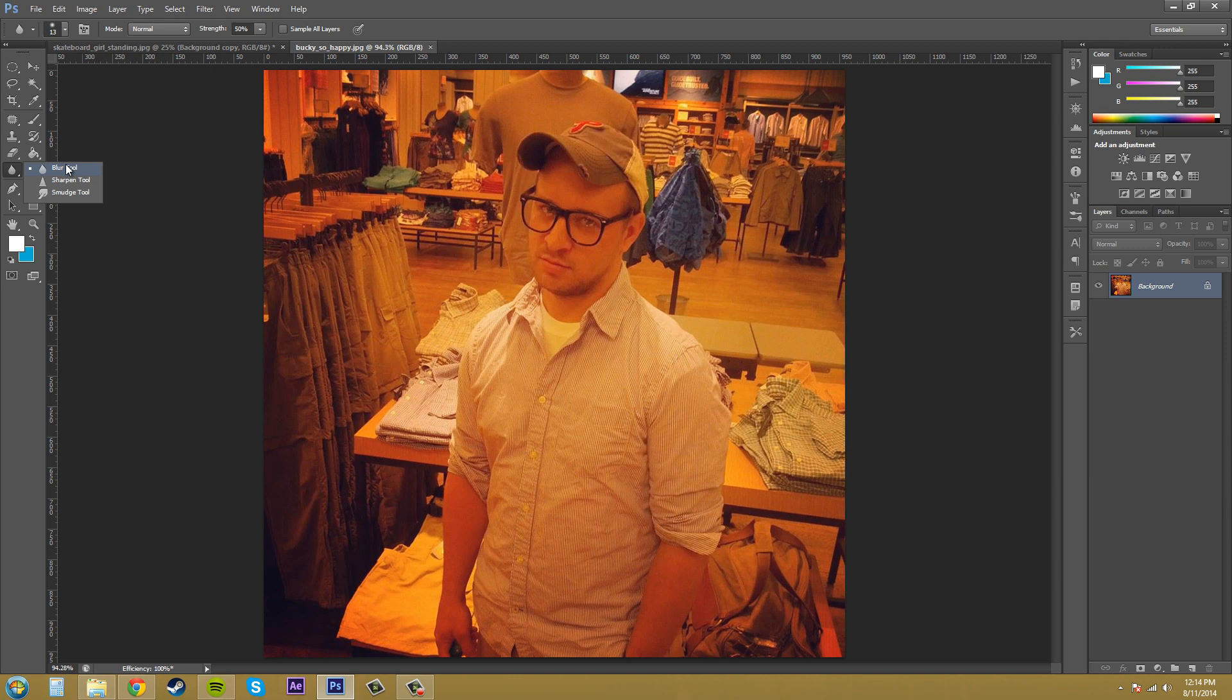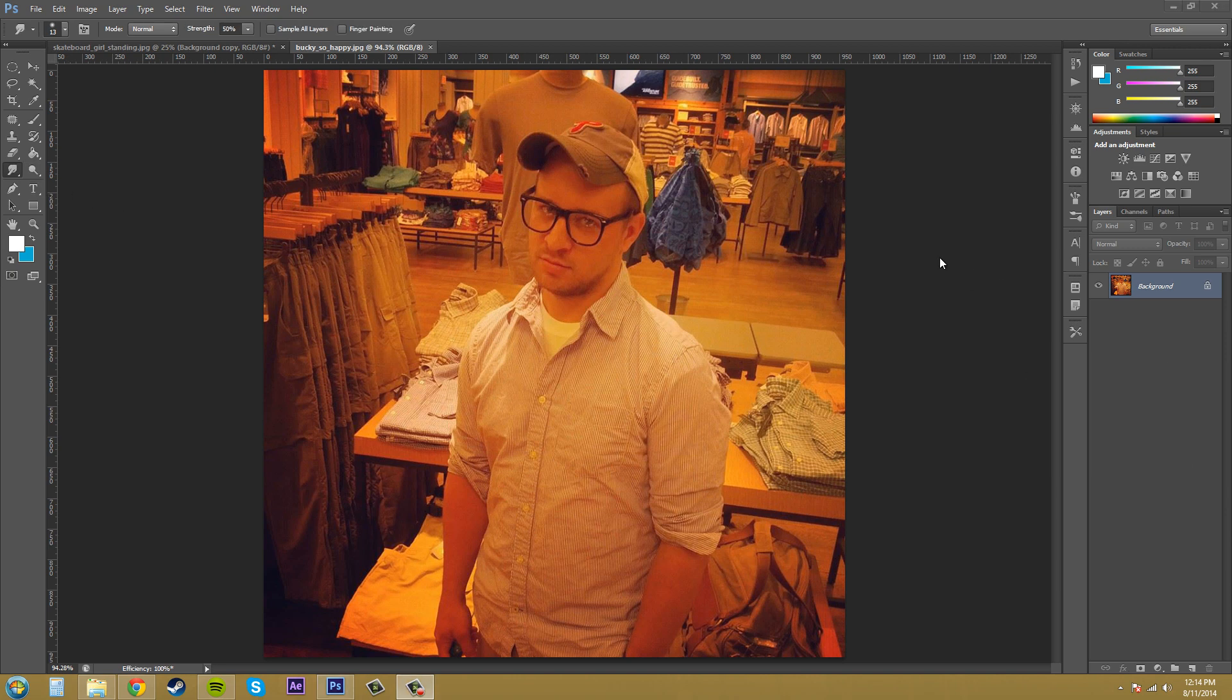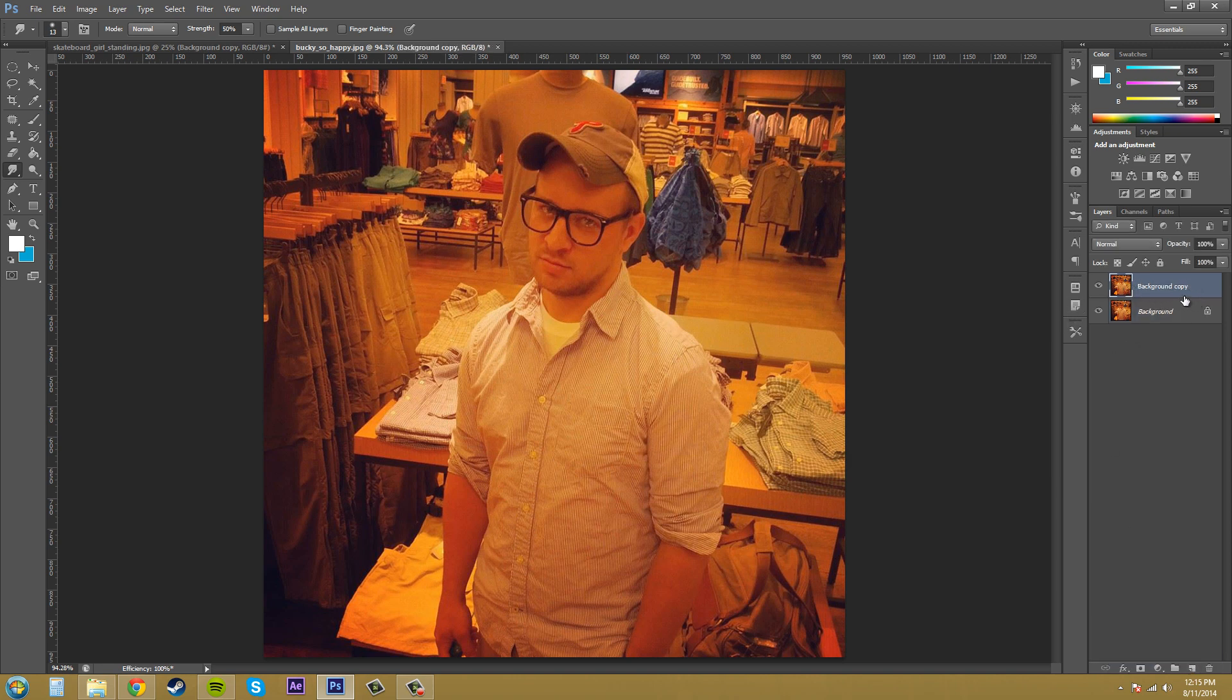The blur tool softens hard edges or reduces detail. The sharpen tool introduces contrast. And the smudge tool pretty much pushes the colors around to create a smudging look. So let's duplicate our background layer so we don't mess it up. We'll work on this background copy. Make sure you have it selected.